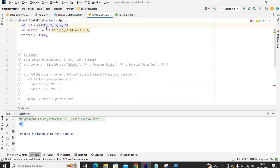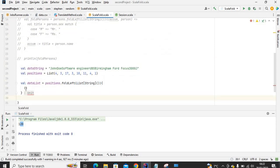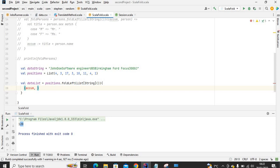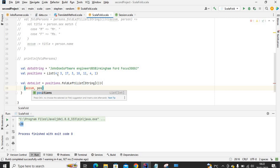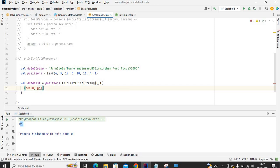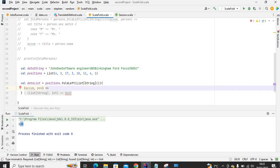In foldLeft we have the accumulator and then the data we want to work with. I'll define the accumulator, and the element we're iterating over from the positions list will be called pos — so the first member is four, the second member is three, and each iteration will have a pos value. Then we put an arrow function here.